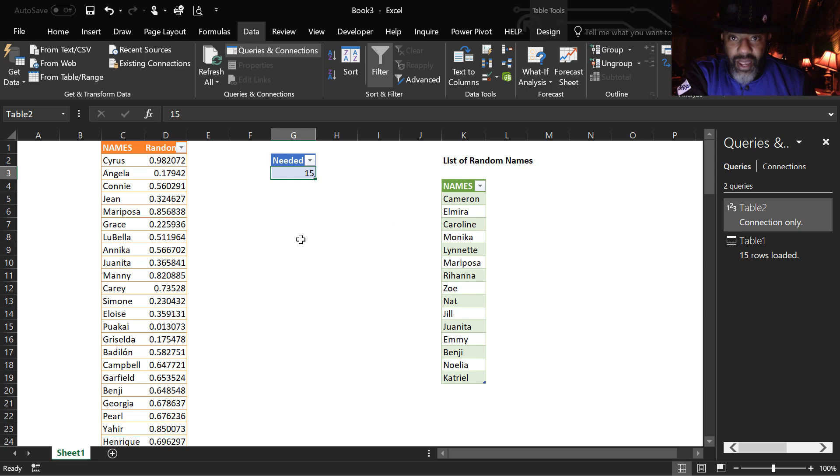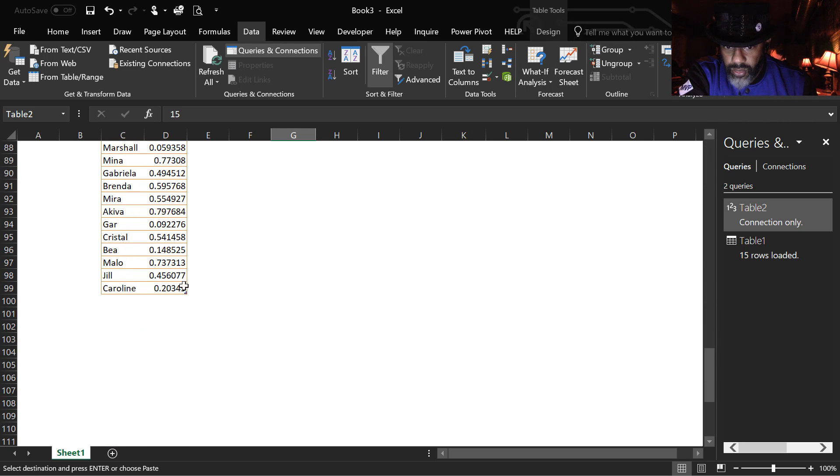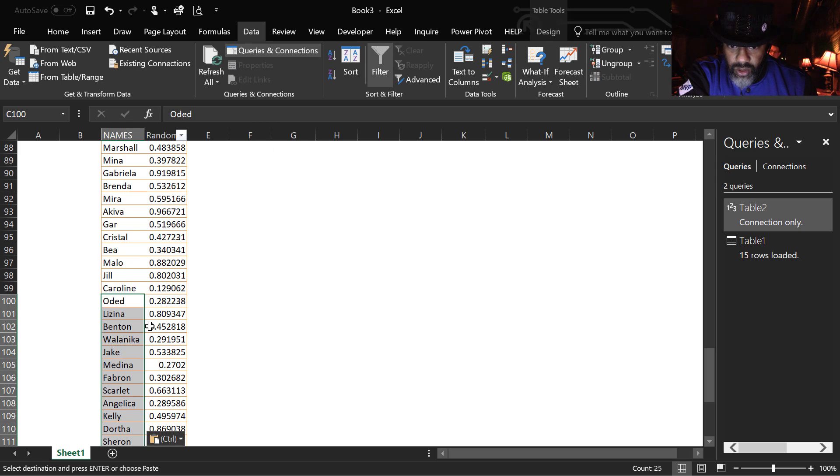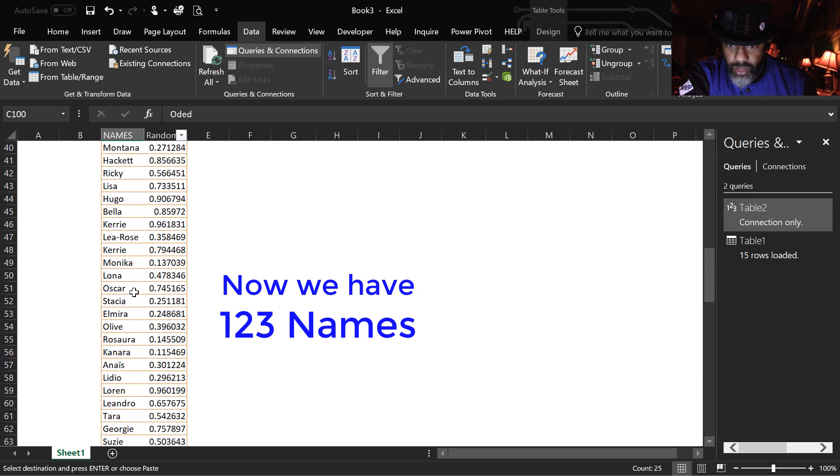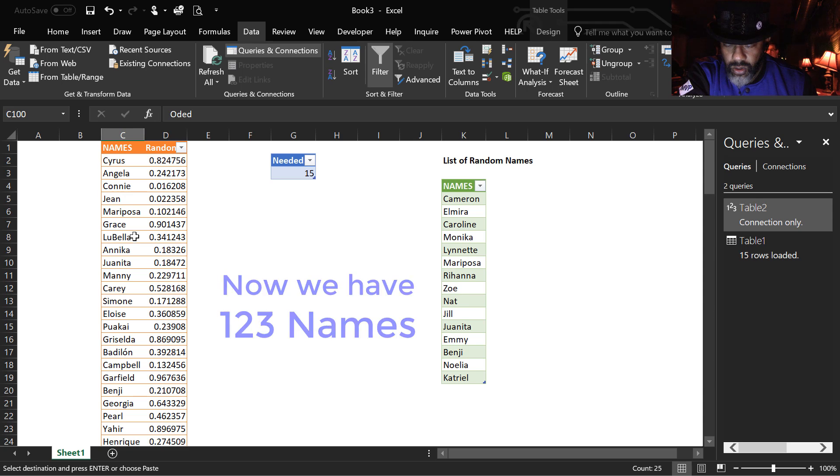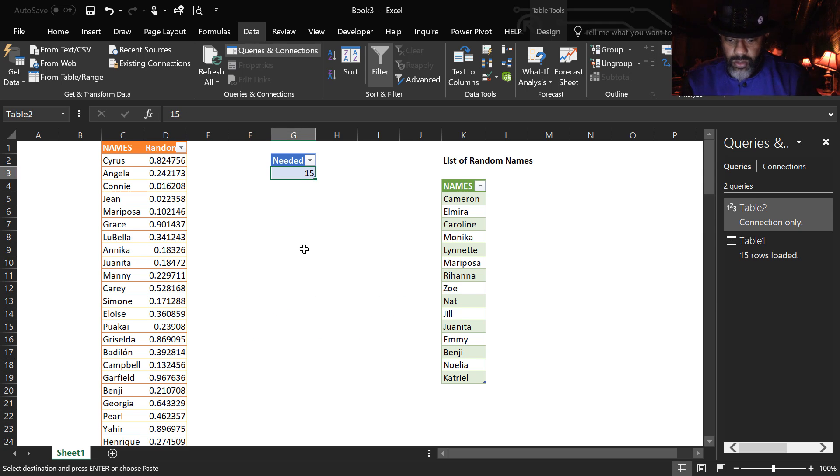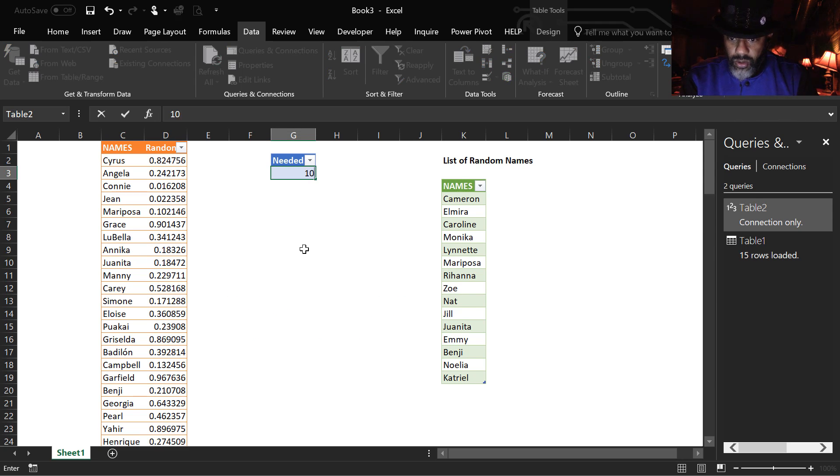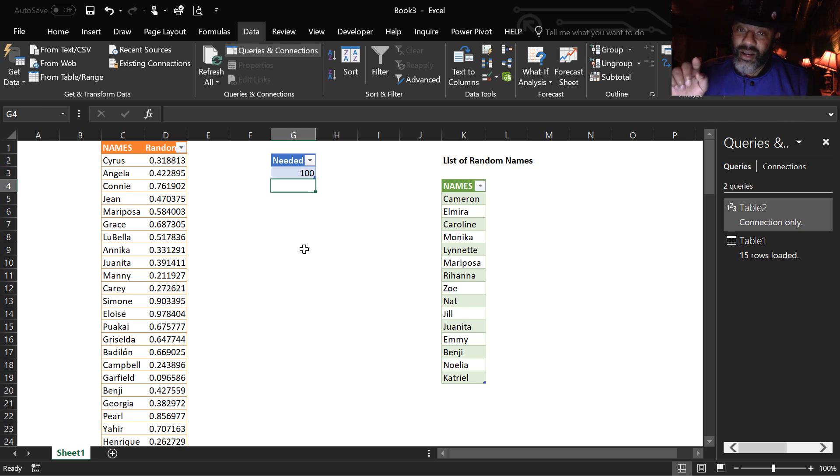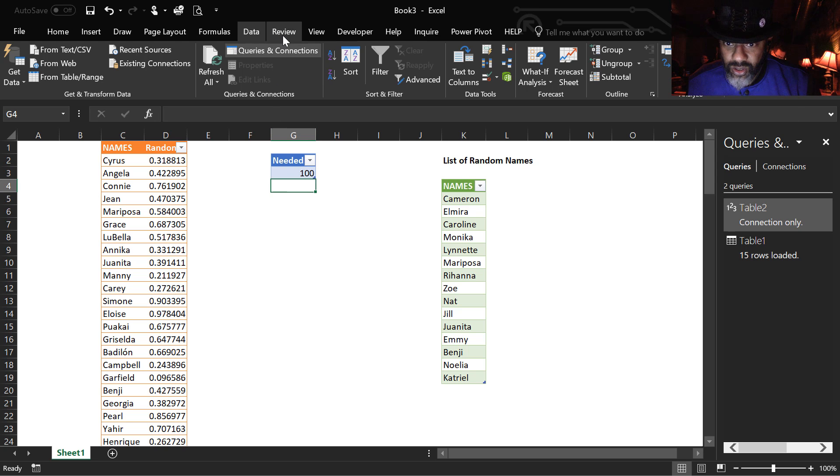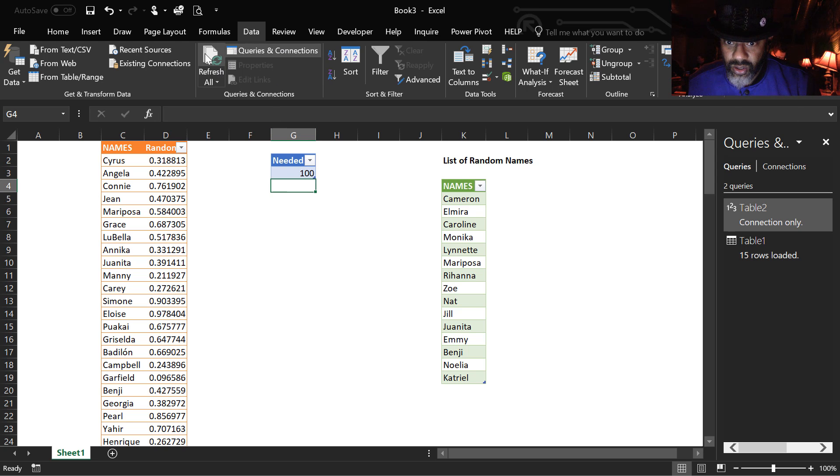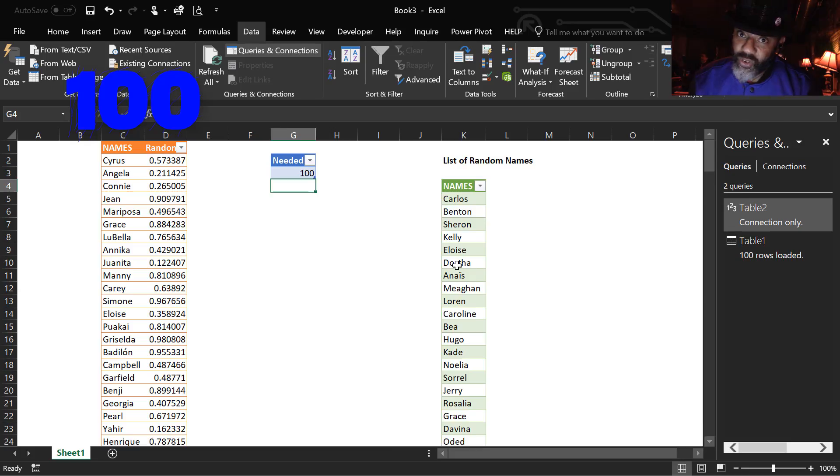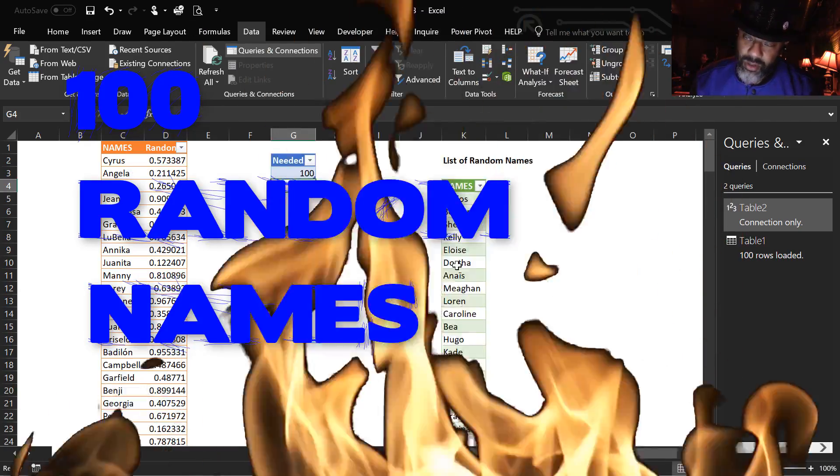Now, let's add some more names to the list. Right click, paste as values. Now, let's try to ask for 100. Ah, it let me. Let's go ahead and refresh. Now, we have 100 random names.